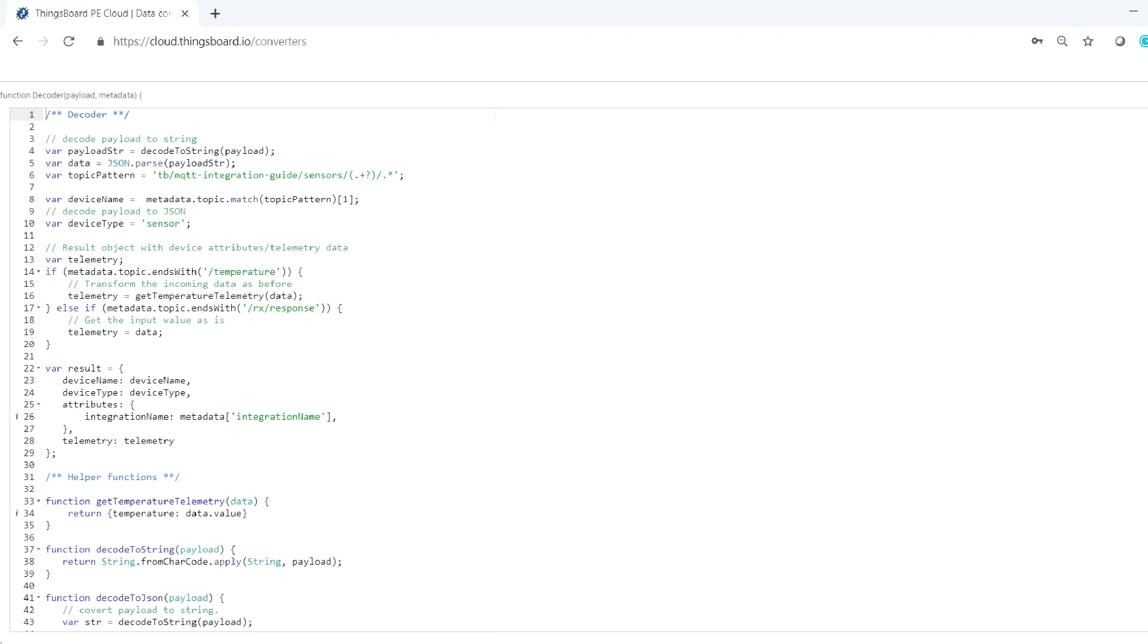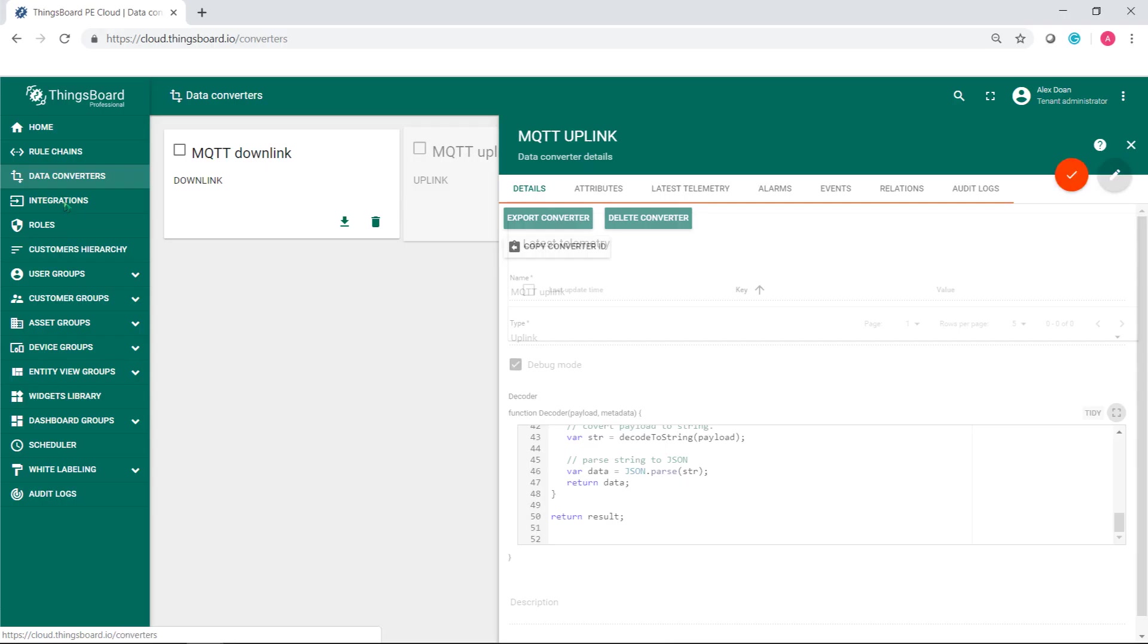You also must add a topic filter in your integration in order to receive RPC response messages.